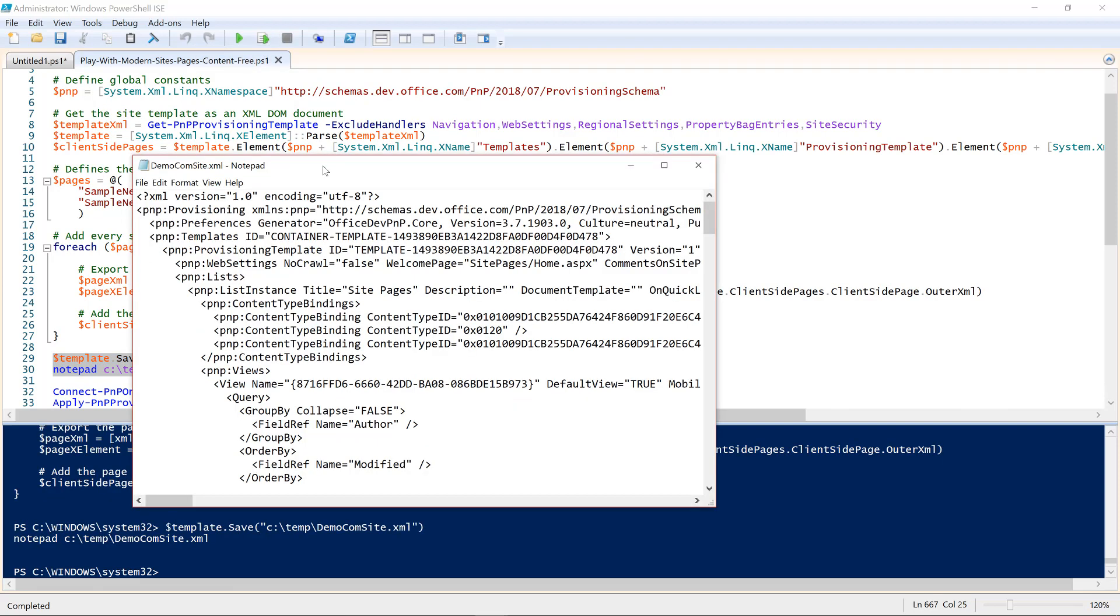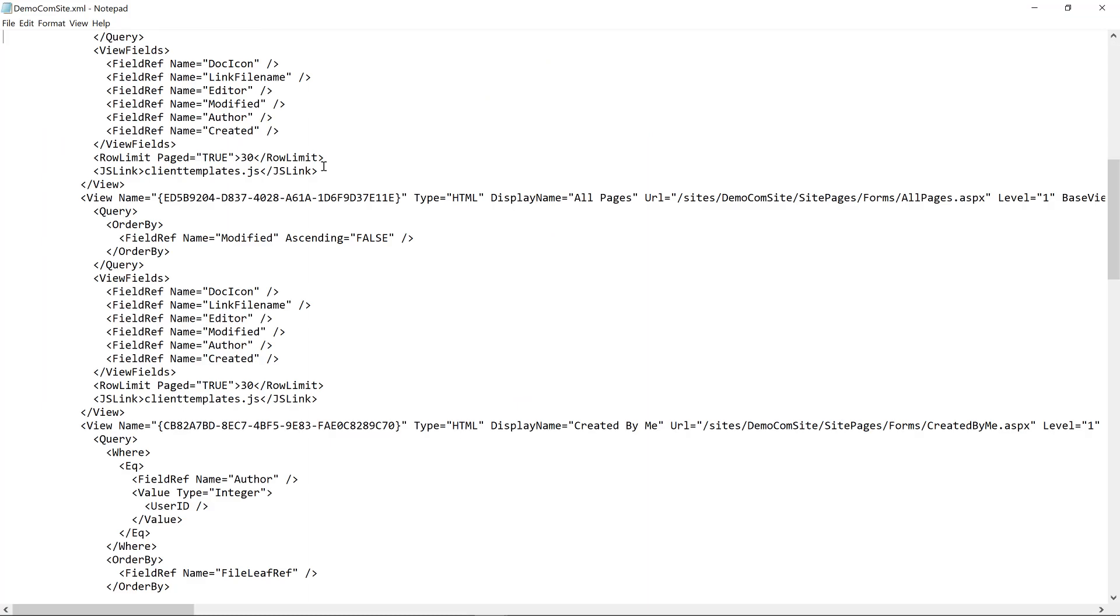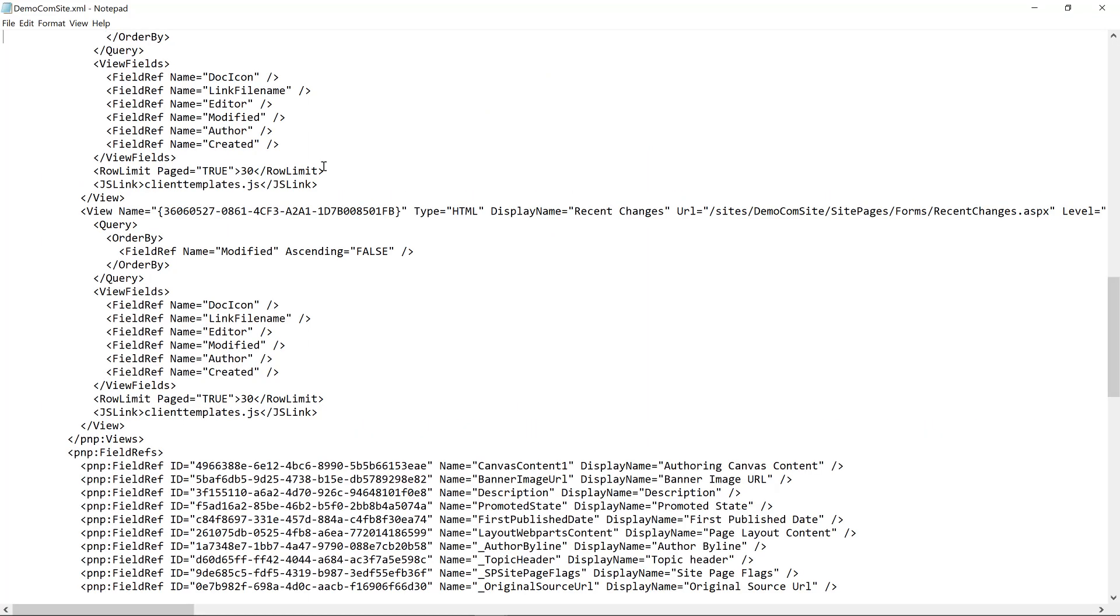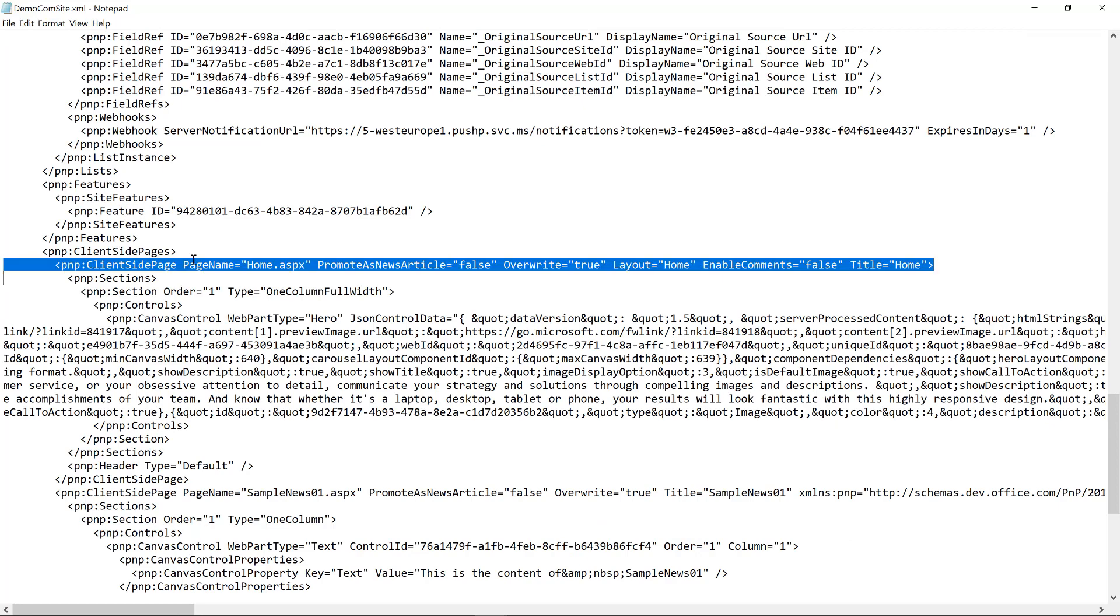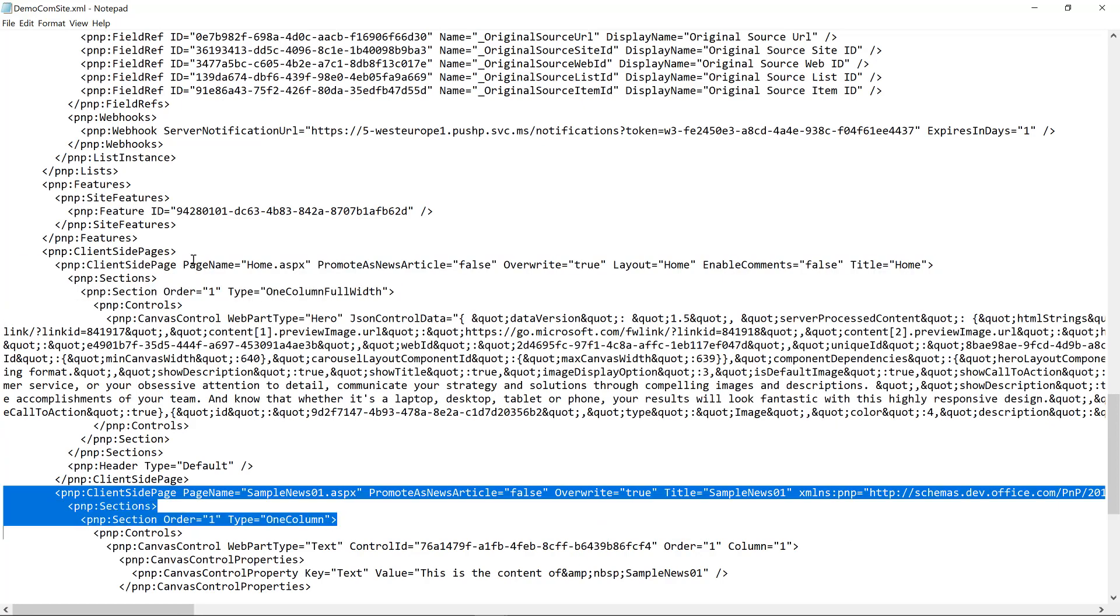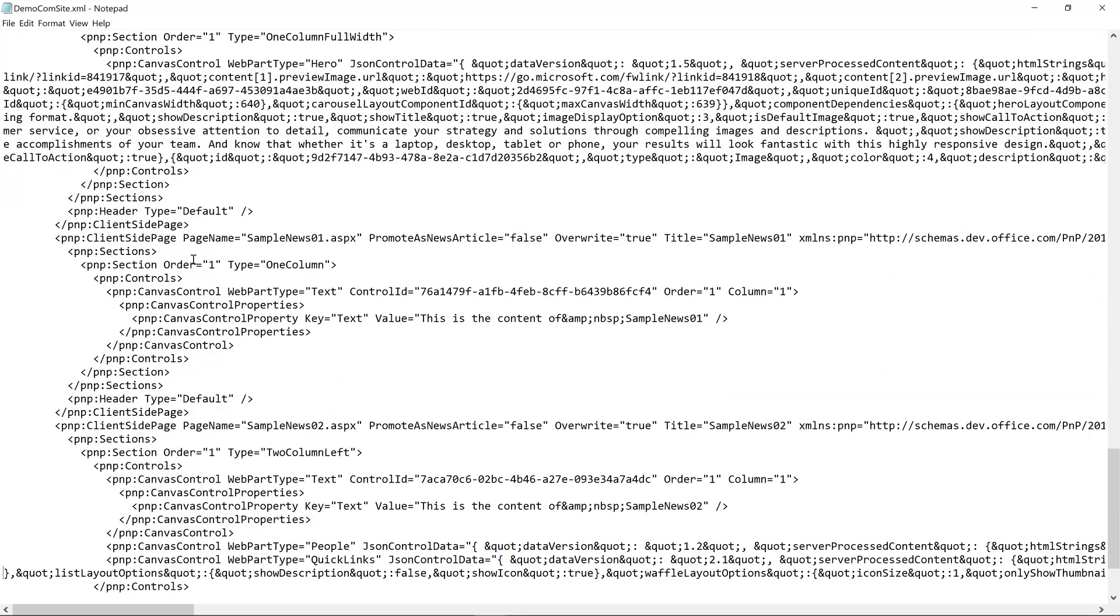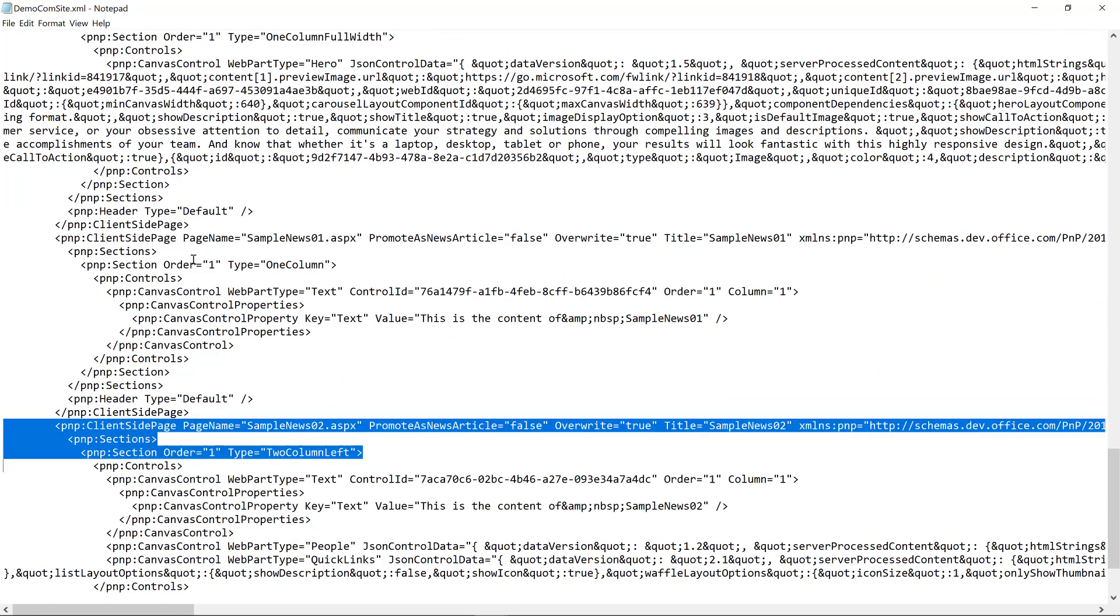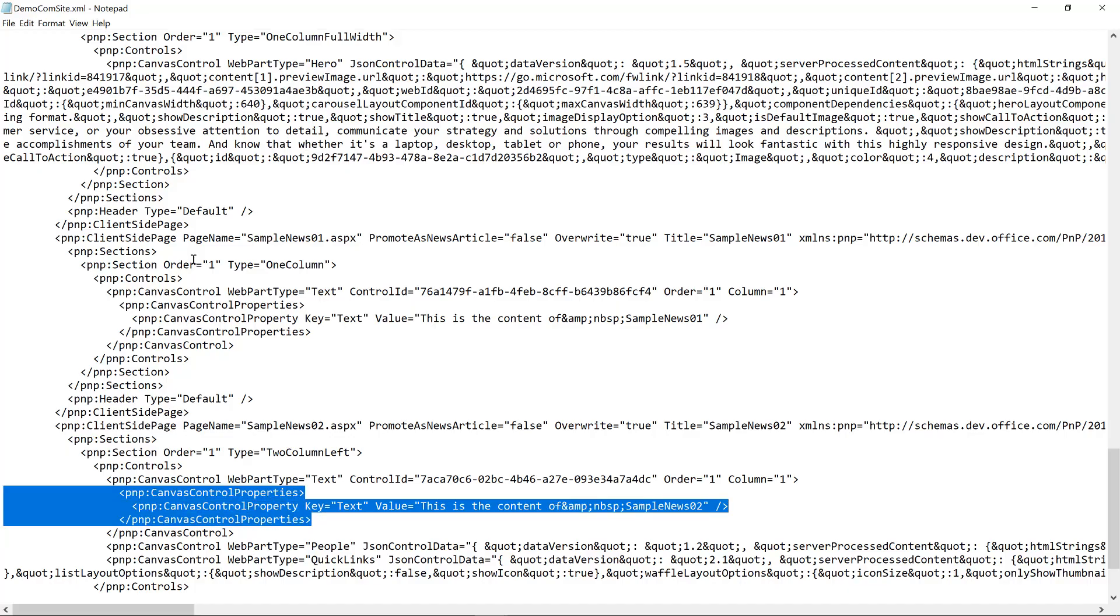And now that it is completed, I can simply save the template onto a file and show you the content, the output. And as you can see here, we have a very classic provisioning template, which includes a client-side pages section with the home page of my site, as well as with the sample news 01 page with its content, as well as the sample news 02 with its content as well. Here it is.